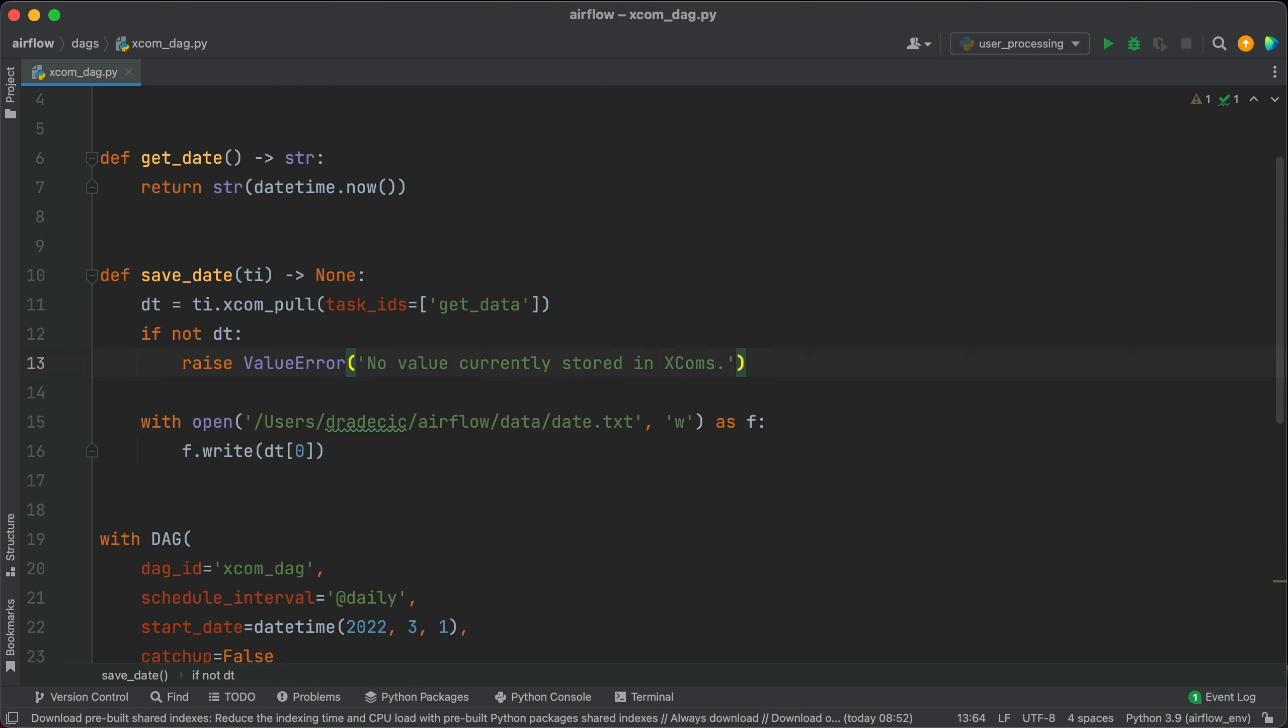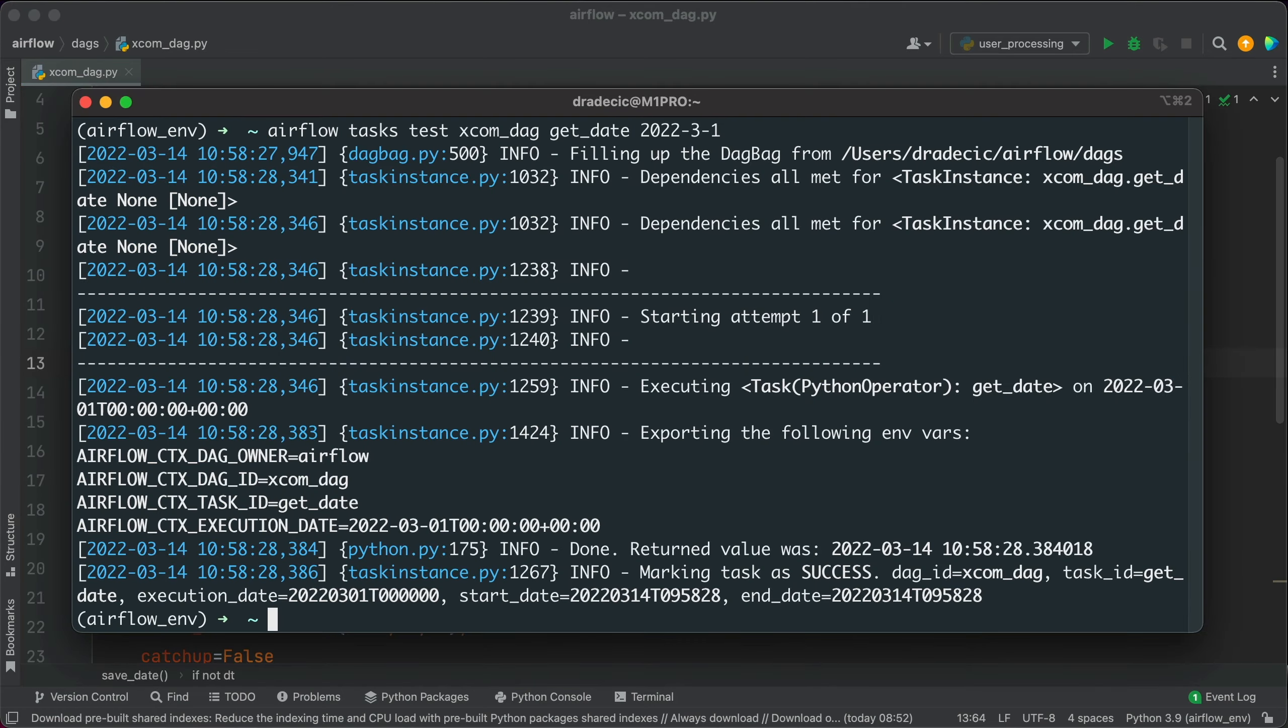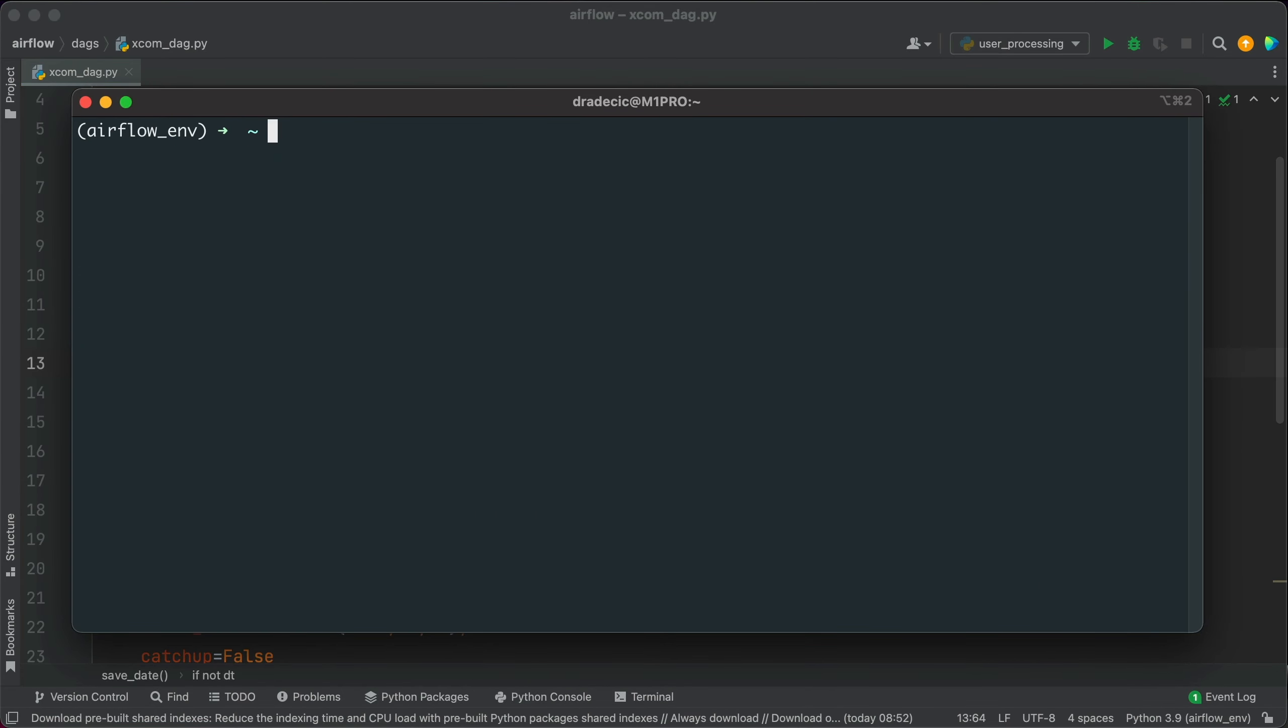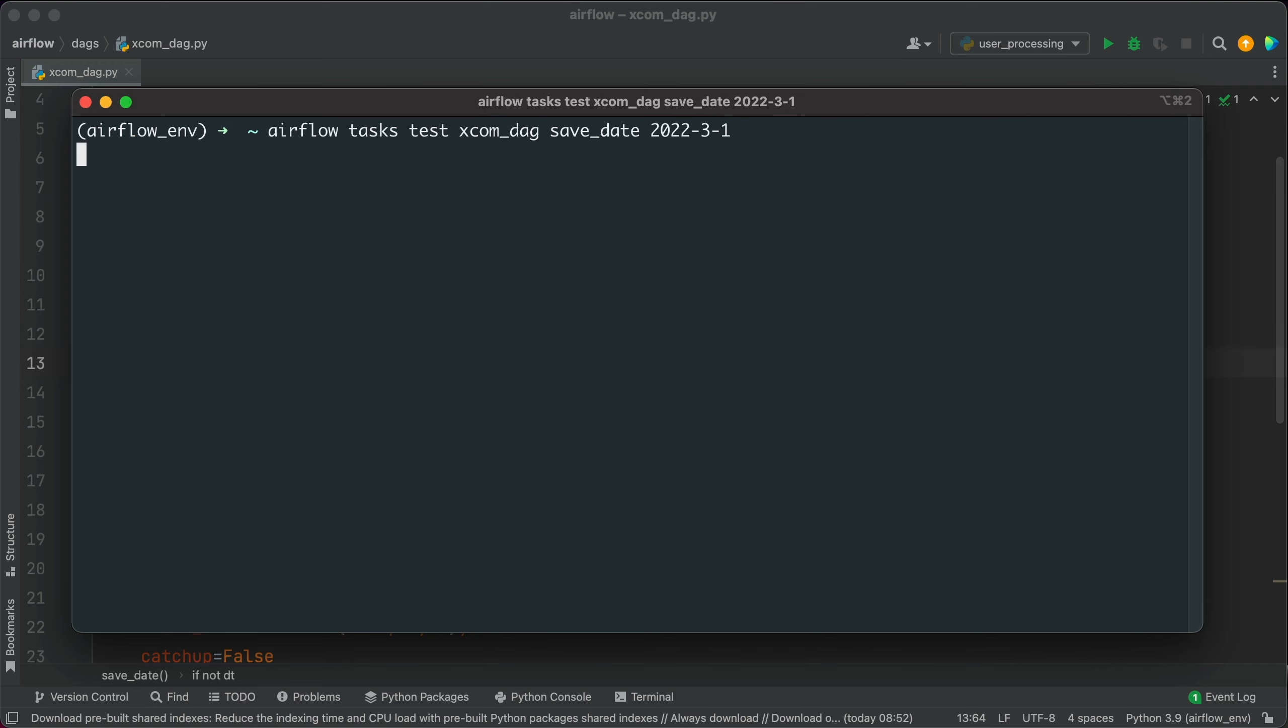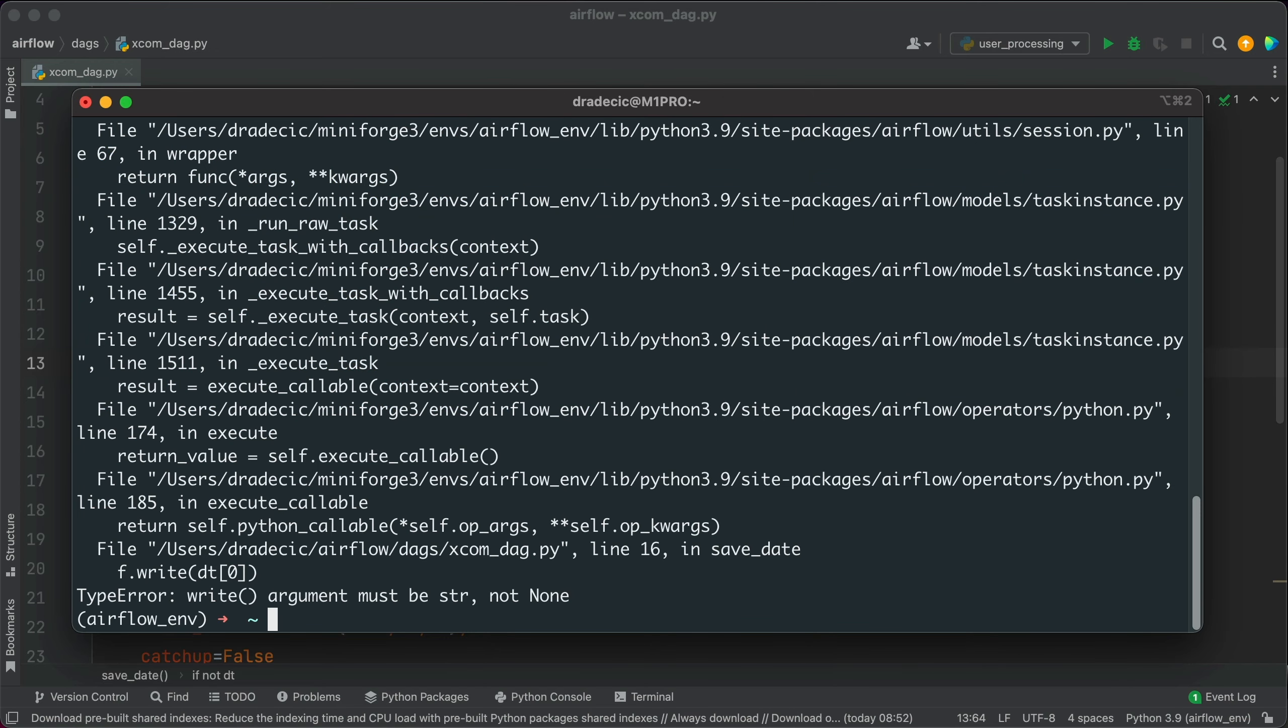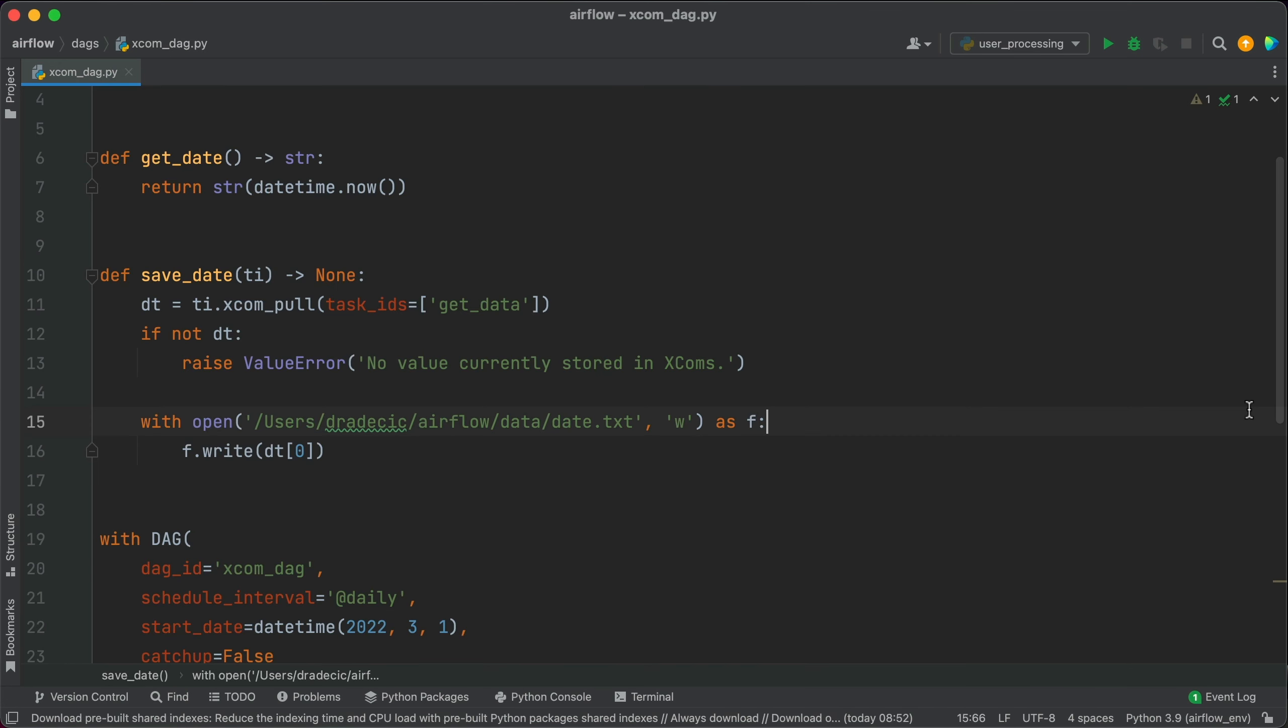So let me clear this first. The command will be airflow tasks test xcom_dag save_date and the date. And we get the error so Python couldn't write something. It's expected the argument to be a string, but it got none.